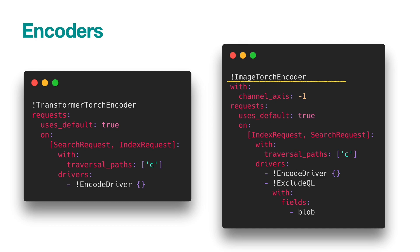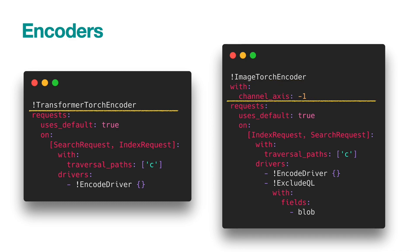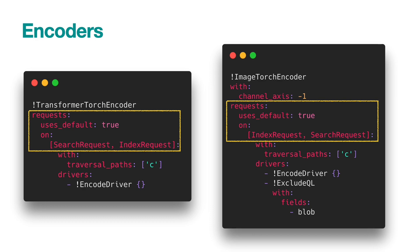In Jina hub, we and the community have provided many classic deep learning encoders for you to use out of the box. The arguments of the encoder are defined by the with keyword. The request keyword defines how the encoder behaves under different types of requests. In Jina, the request type can be index, search, update, delete, train, and control.